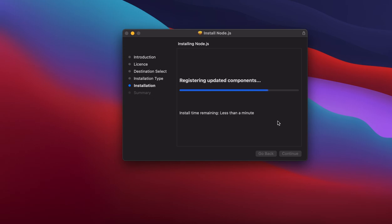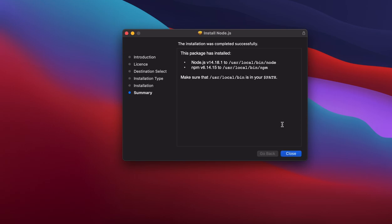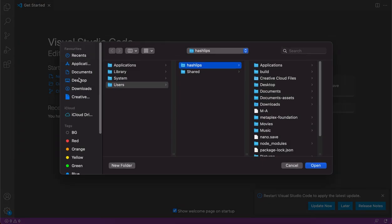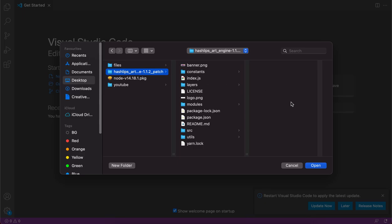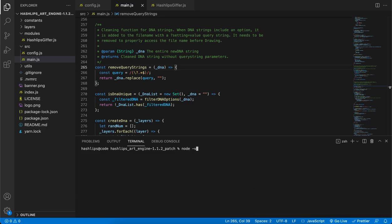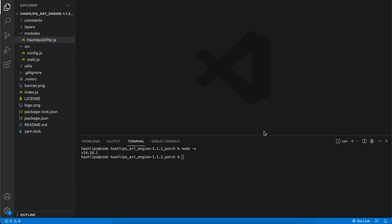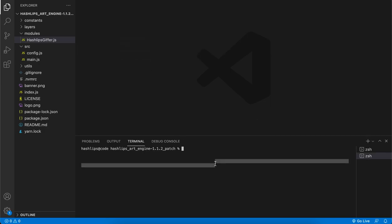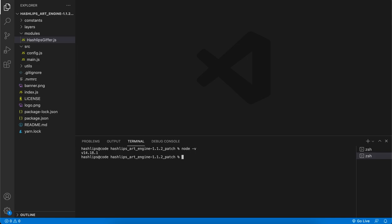After installing, we can open Visual Studio Code and verify that Node.js is correctly installed. Open the Hashlips art engine folder, and in the terminal run node -v and hit enter. You should see version 14.18.1 of Node installed. Sometimes when you start Visual Studio Code you might not see your terminal — go to the top panel, select Terminal, then New Terminal, and you can run any command from there.